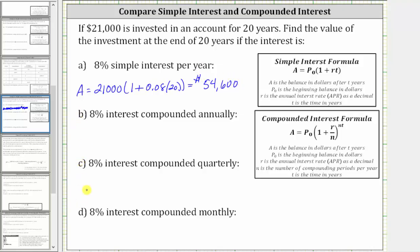For parts B, C, and D, we have compounded interest, and therefore we use the compounded interest formula shown here on the right. For part B, the interest is compounded annually, and since N is the number of compounds per year, N is one. For part C, compounded quarterly, there are four quarters per year, so N is four. For part D, compounded monthly, there are 12 months in a year, so N is 12.